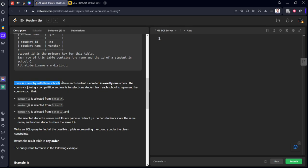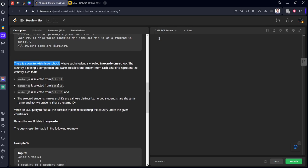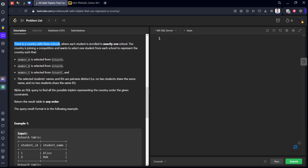There is no repeating student. The country is joining a competition. One should select one student from each school — Member A from School A, Member B from School B, Member C from School C — such that the selected students' names and IDs are pairwise distinct. There should be no same ID and no same name across the three selected students. Write an SQL query to find all possible triplets representing the country under these conditions.